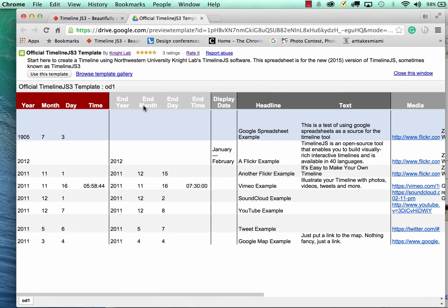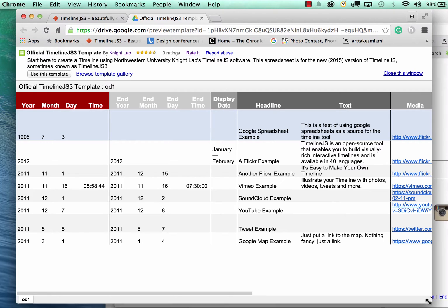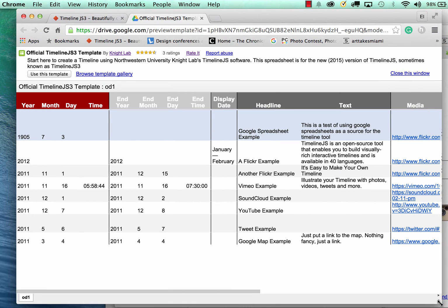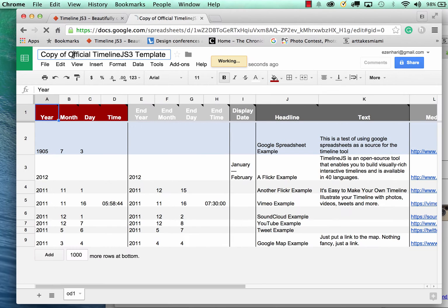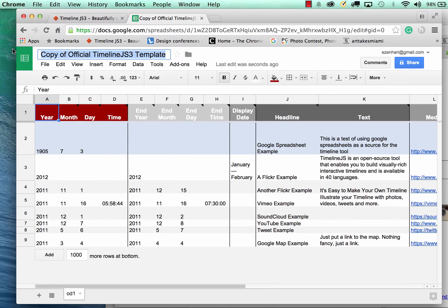It would ask you to get a spreadsheet template from the Google Drive. This is that template. You want to say use this template and change the name to whatever you're working on.